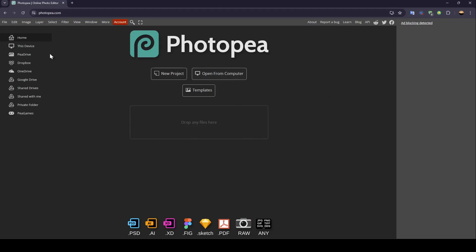On the left side of your screen, you'll find the home section, this device, PR drive, Dropbox, OneDrive, and all of the sections. In the center of your screen, you'll find three options: New Project, Open From Computer, and Template.